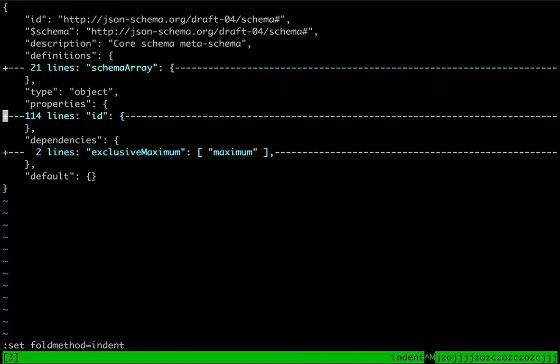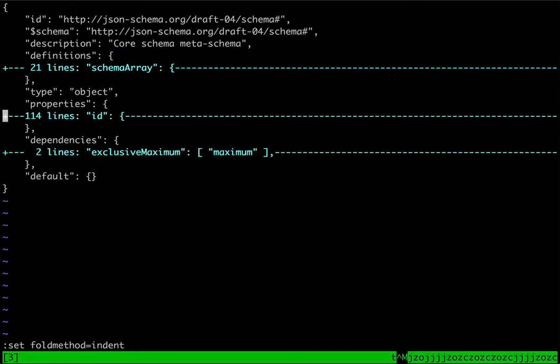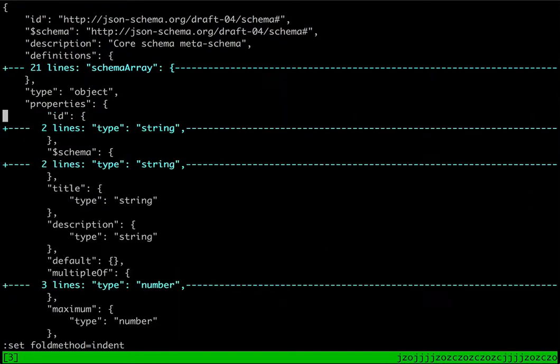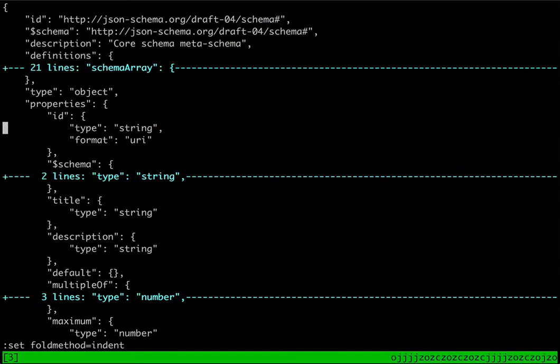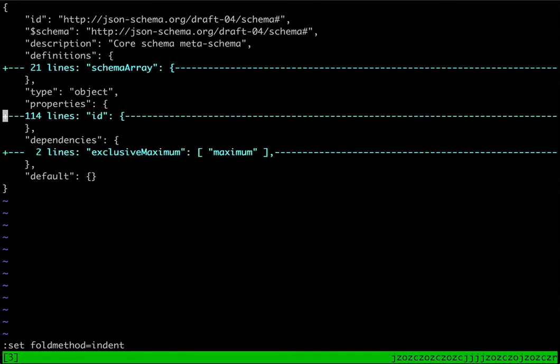Once the folds are defined you can expand and contract them using the motions ZO for open and ZC for close, which you can see going in the keylogger here.